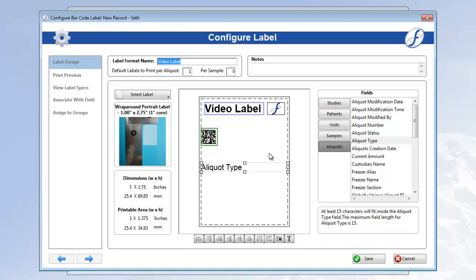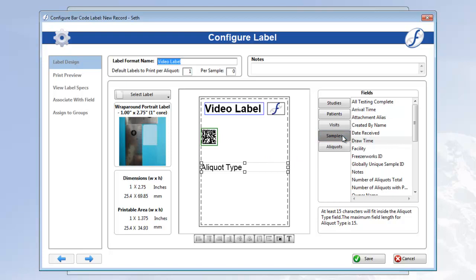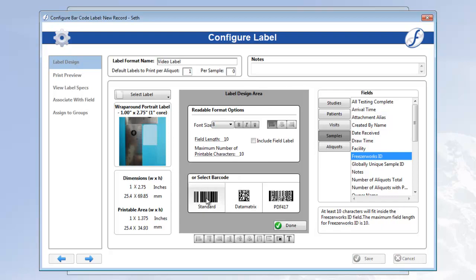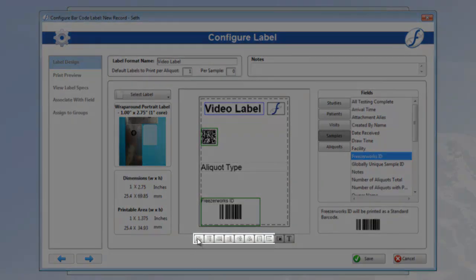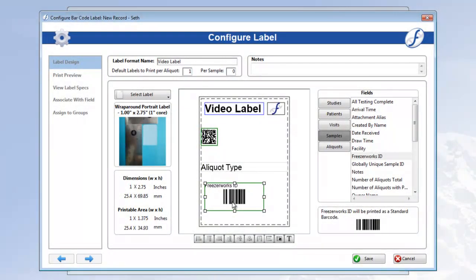I'll go ahead and add one more field to our label, freezeworks ID, a sample identifier, and we'll use a standard barcode. Why don't we organize these objects too? I'll highlight them all, and use one of these alignment tools that can be found in reports and samples entry configuration.